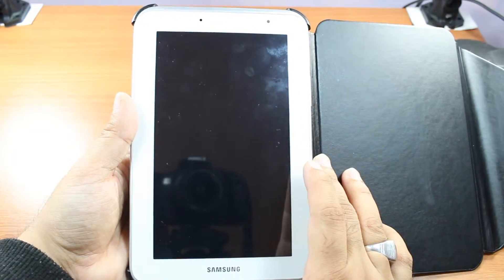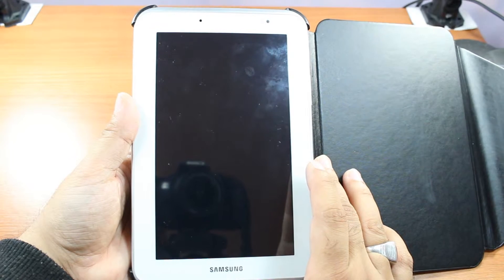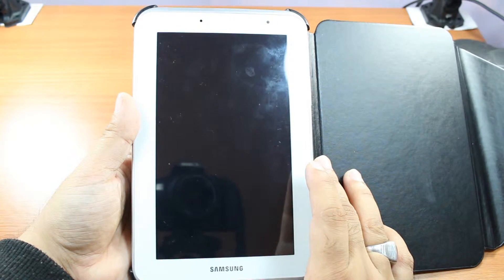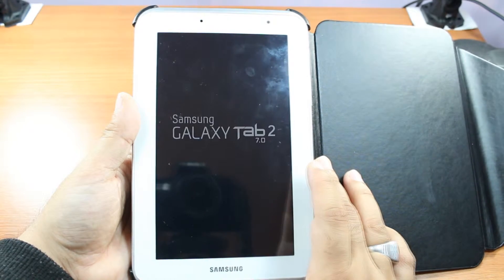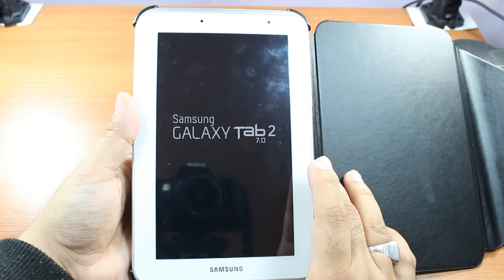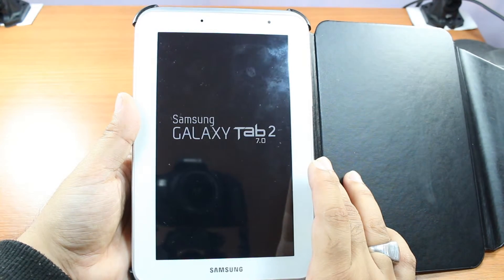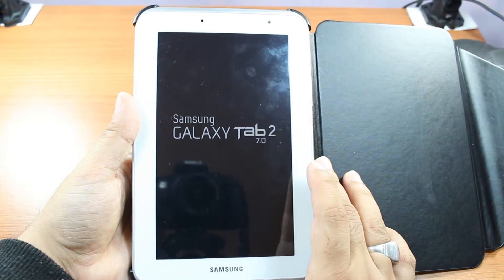Be patient. Be gentle with it. Let's see what happened. So, Samsung Galaxy Tab 2.